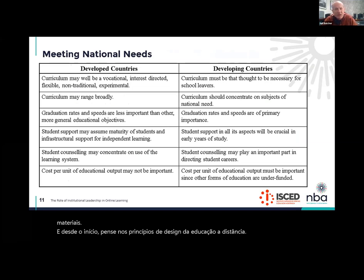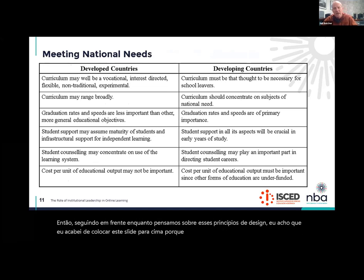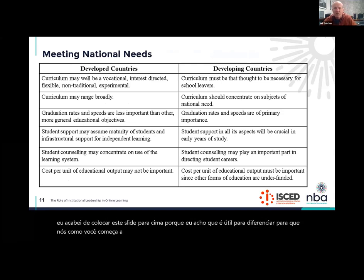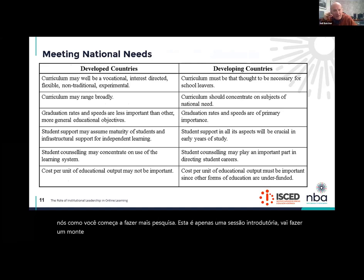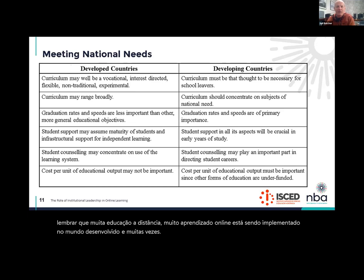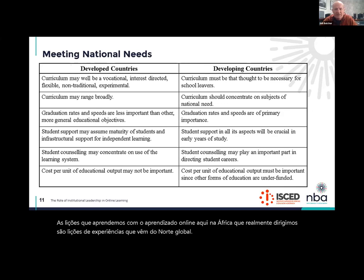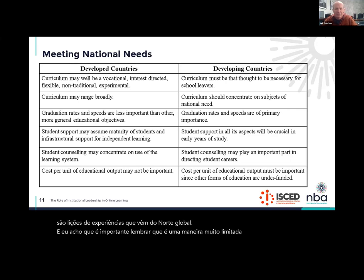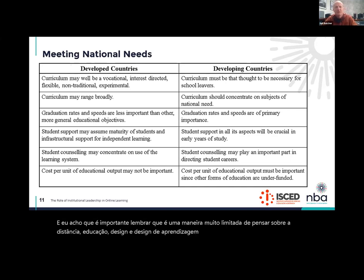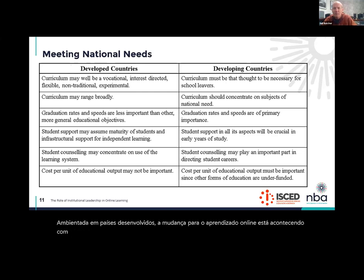Moving on, as we think about those design principles, I think it's helpful to differentiate the contexts in which distance education and online learning are being implemented so that as you start to do more research, you can understand where lessons are coming from. A lot of distance education and online learning is being implemented in the developed world. Very often, the lessons that we learn from online learning here in Africa are actually being derived from experiences coming from the global north. And it's important to remember that that is a very limited way of thinking about distance education design and online learning design, because the imperatives are very different.